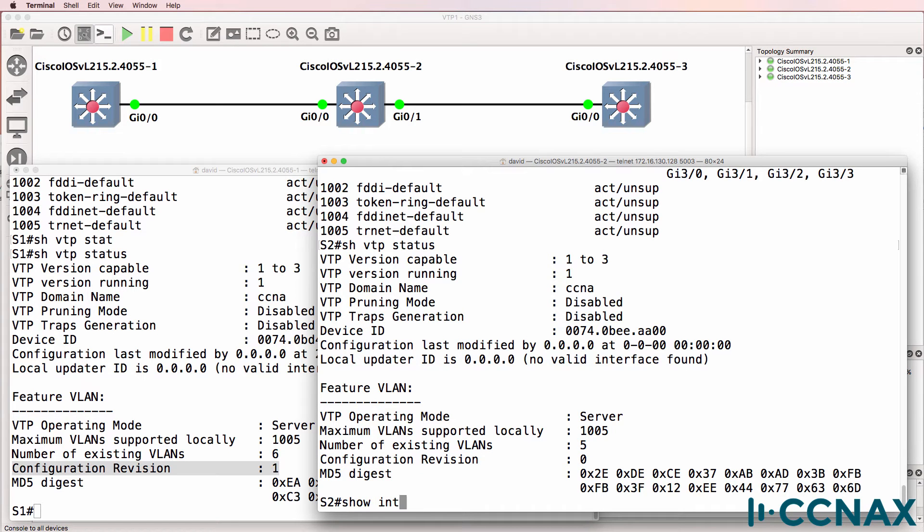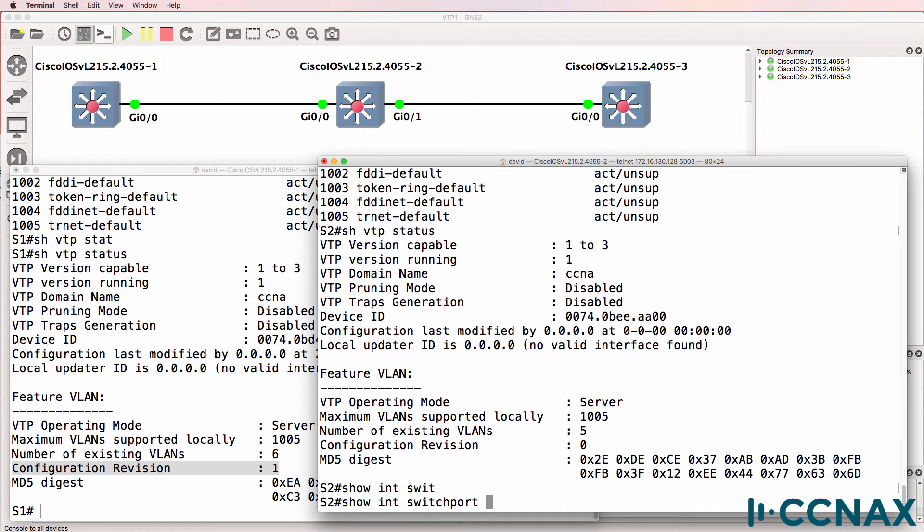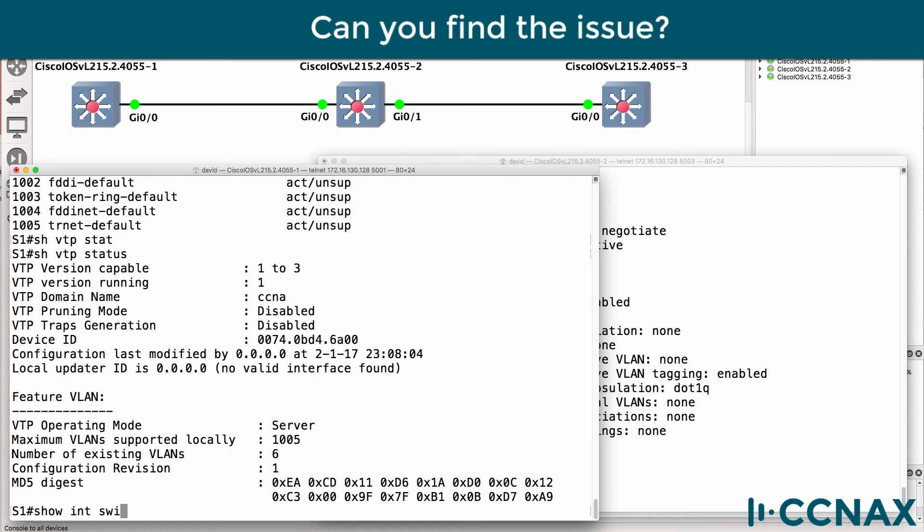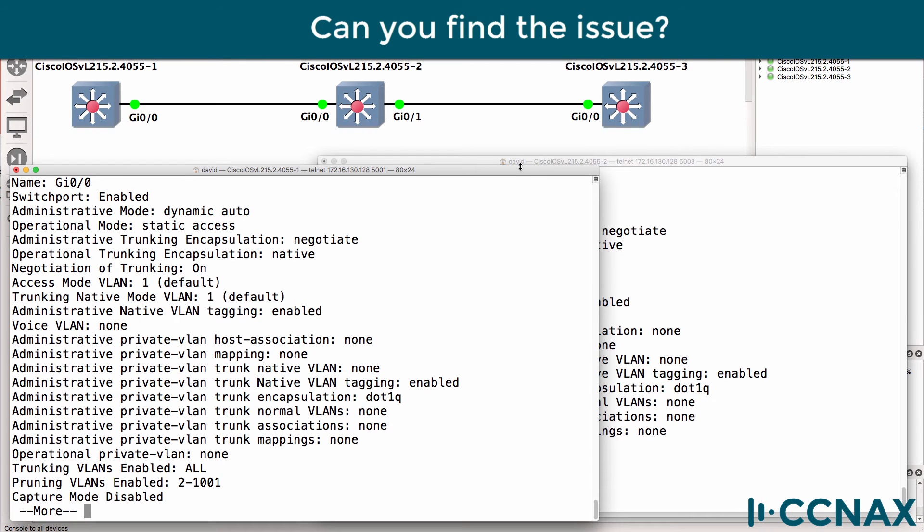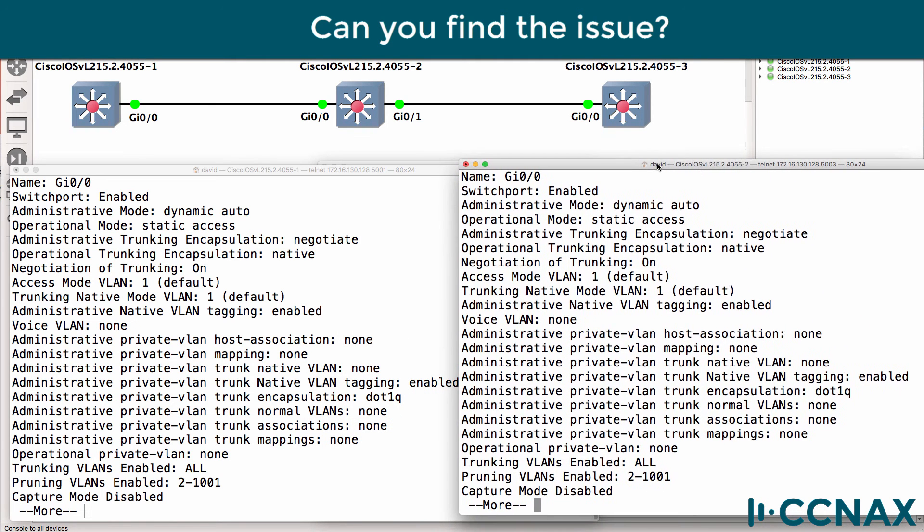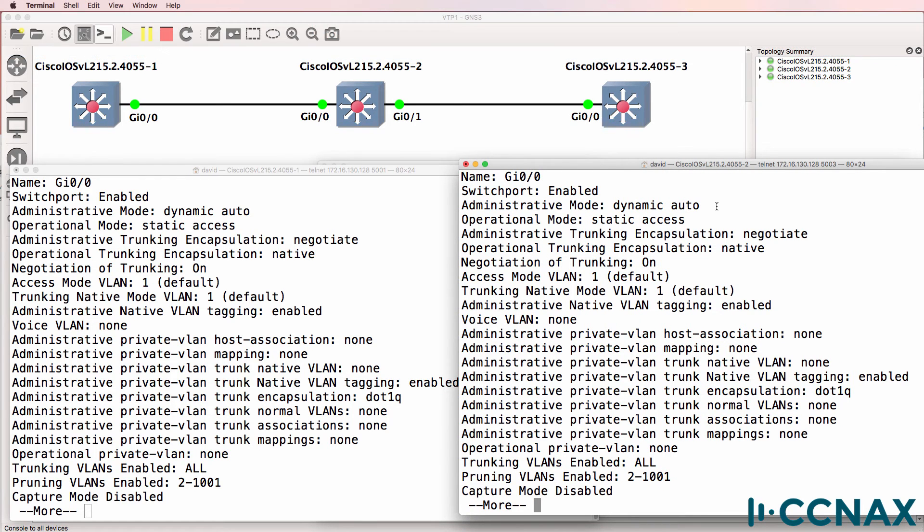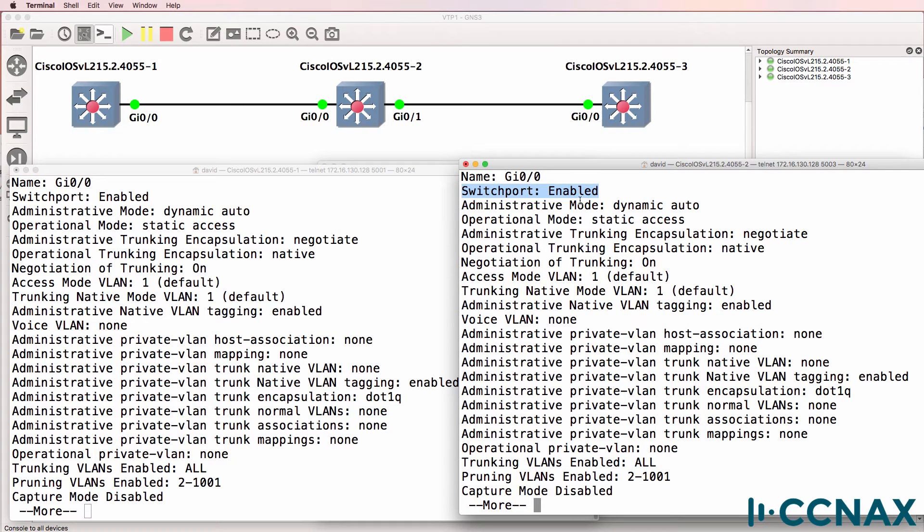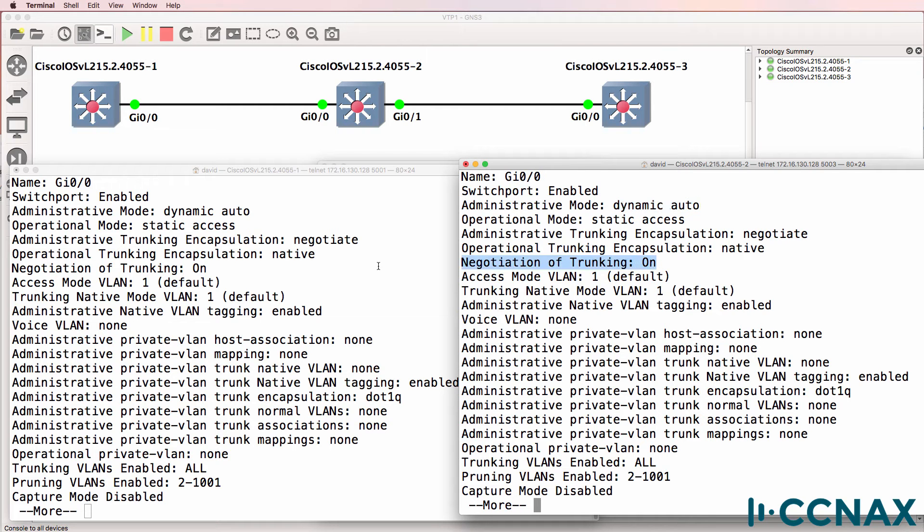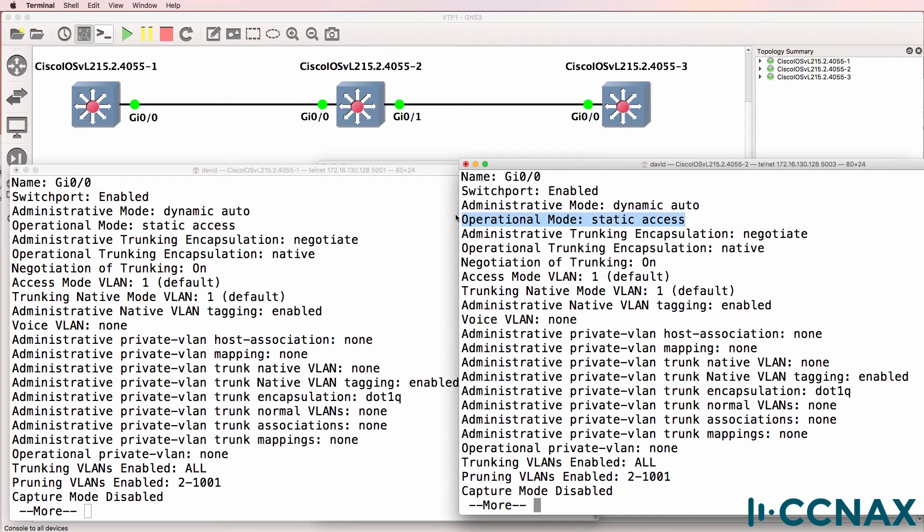Let's use this command: show interface switchport. Can you find the problem based on this output? For both of these switches on gigabit zero zero, which is the interface used by switch one and switch two, the switch port is enabled. The administrative mode in this example is dynamic auto. It's the same on both sides. It's currently operating as static access. Dynamic trunk protocol or DTP is used to automatically negotiate trunking between switches. You can see that the negotiation of trunking is on, but because both sides are using dynamic auto, the current operational mode is static access.